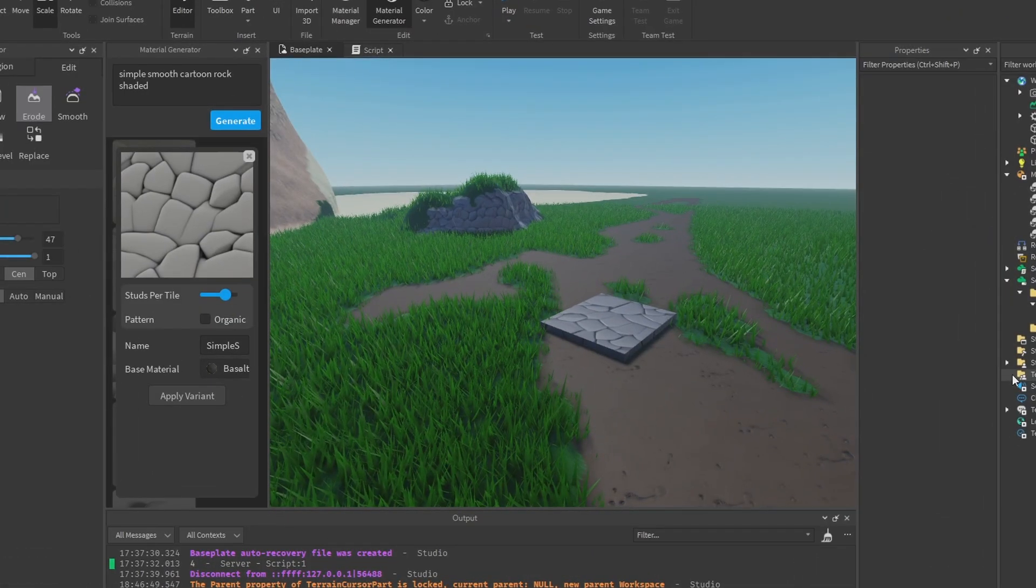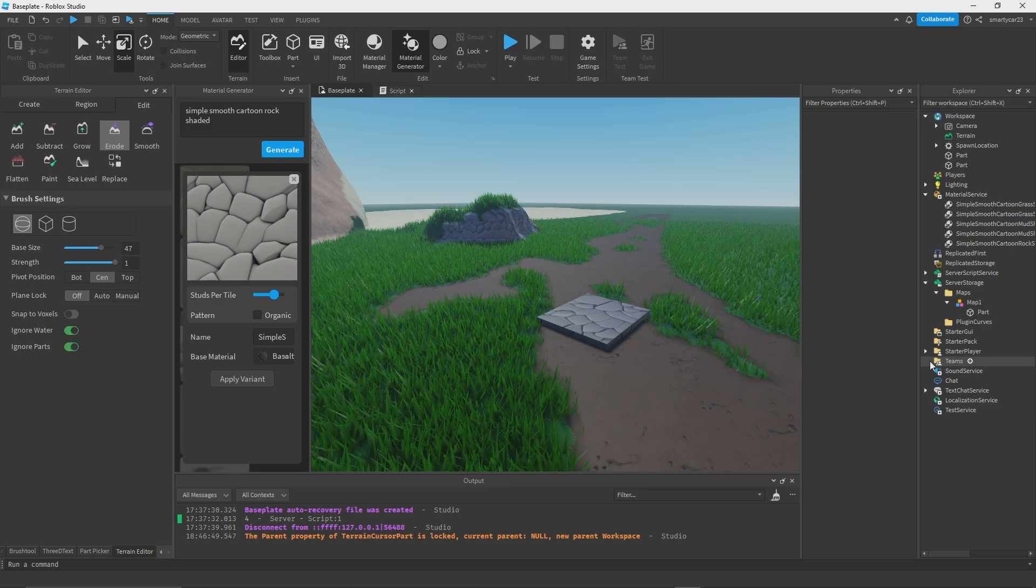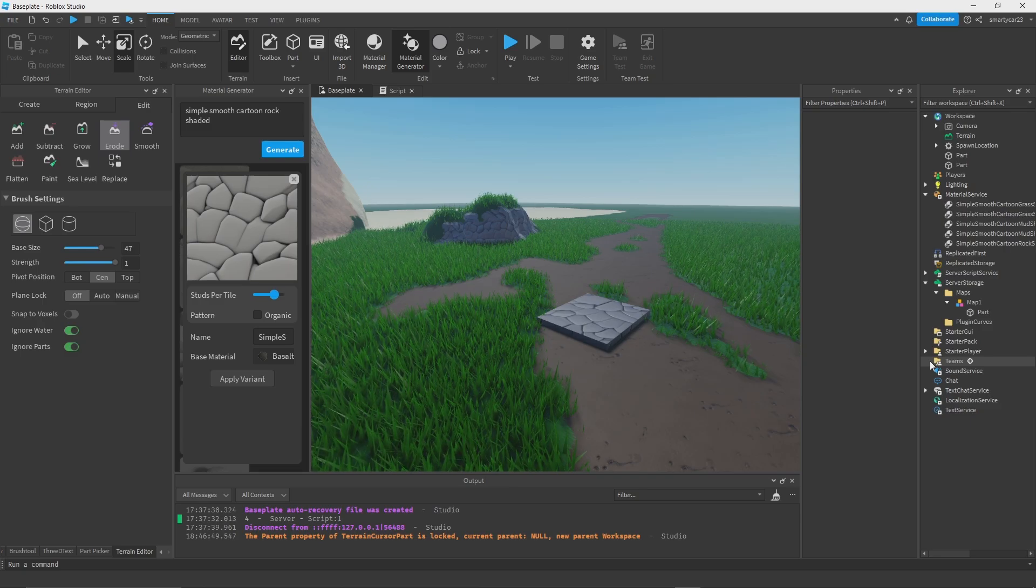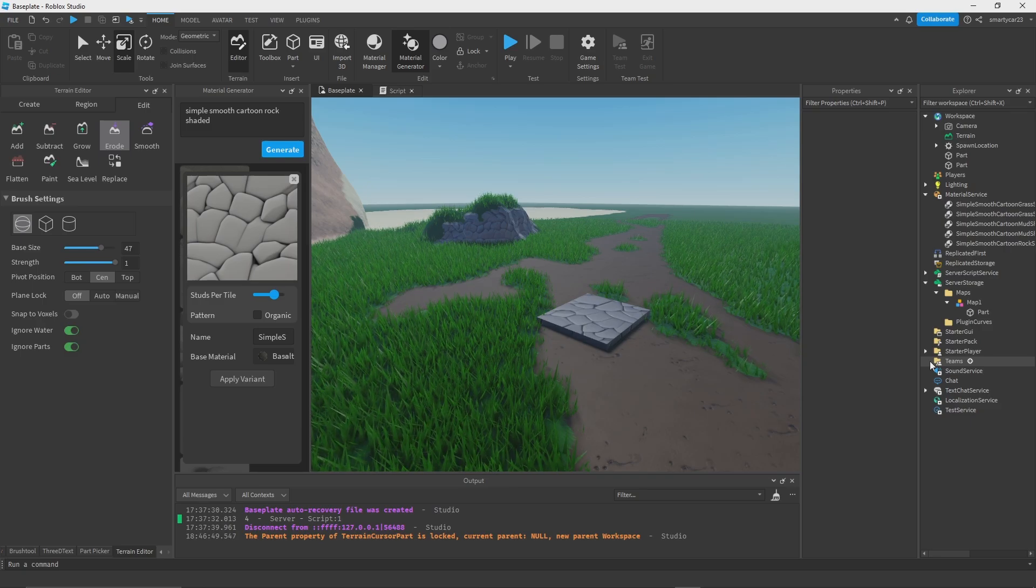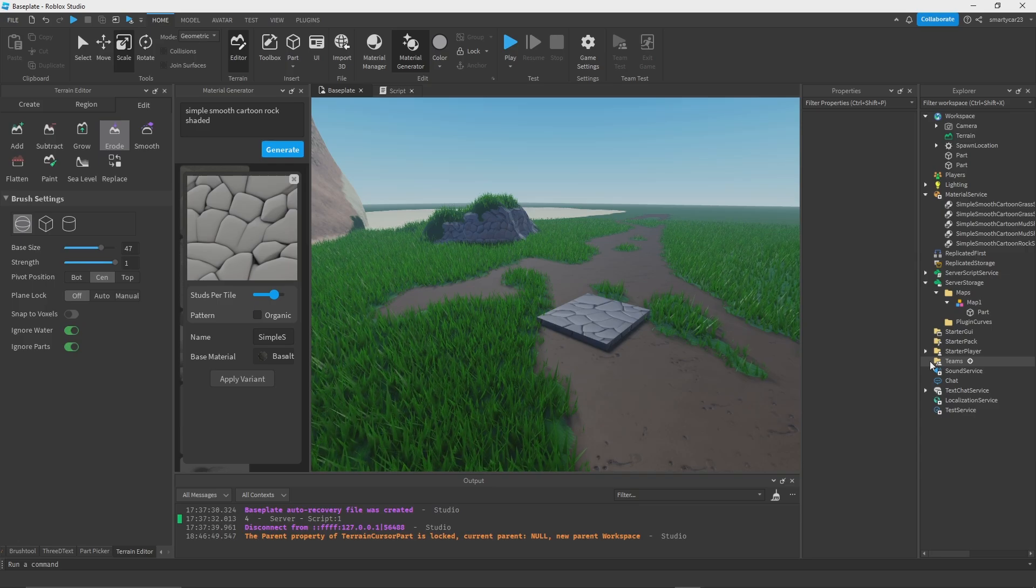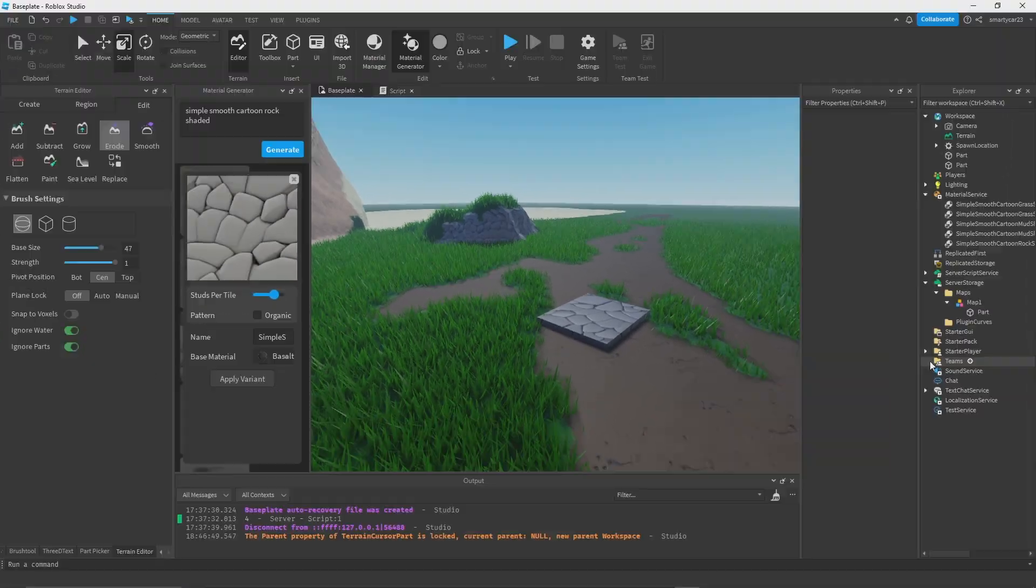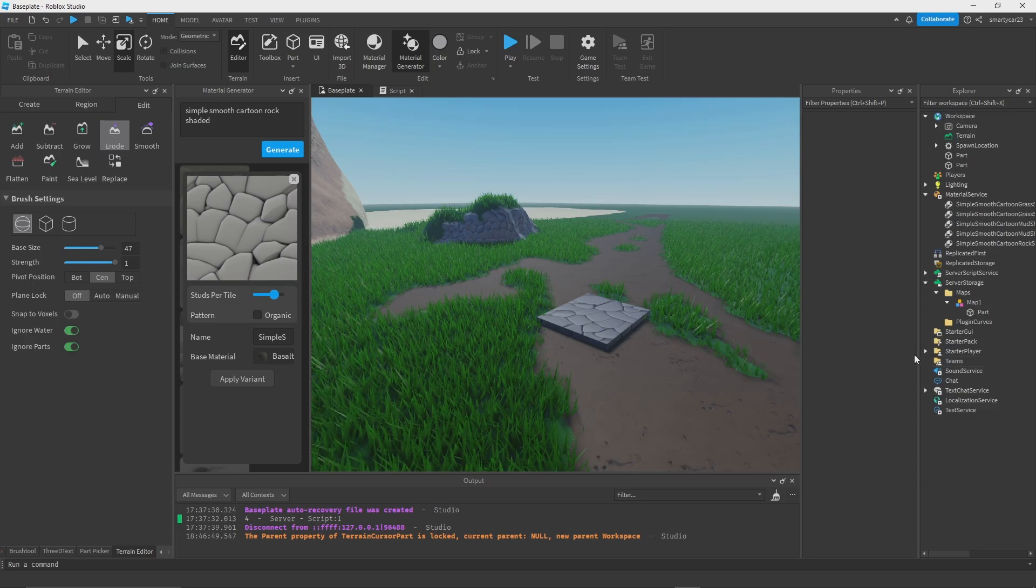I really can't wait to see what you can create. But if you want to improve your terrain skills even more, make sure to click the video on screen with some amazing terrain tips in a video I made a while ago. Some really good advice if you want to keep improving your terrain skills, go make some amazing realistic or cartoony maps. See you guys in the next one, thanks for watching.